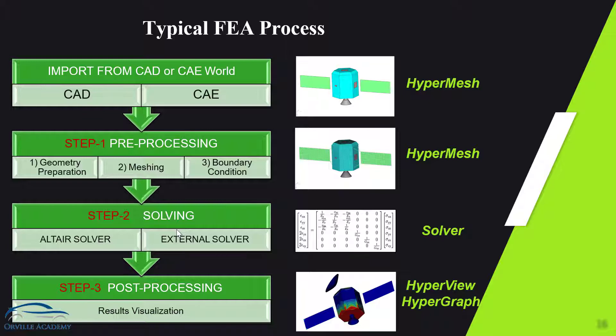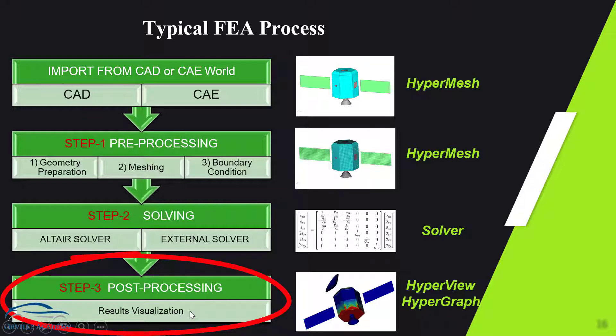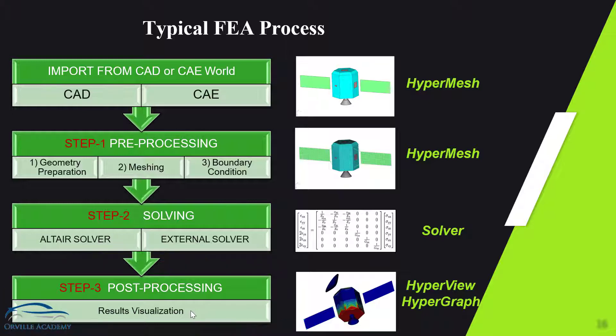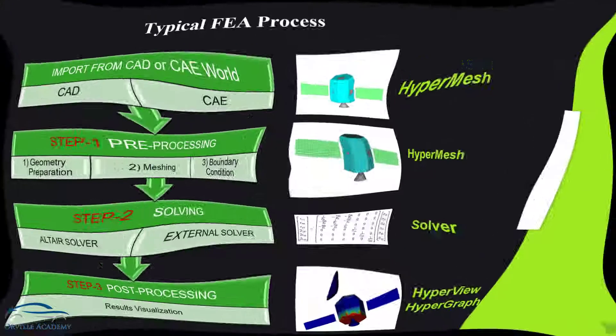And once the solution is done we will go for post processing. Under the post processing we will get to see the nice contour of stresses and the animation of displacement and so many things that can be created in post processing. Let me show you how the typical post processing will look like.